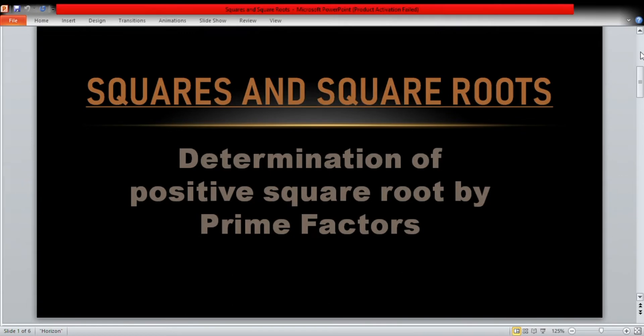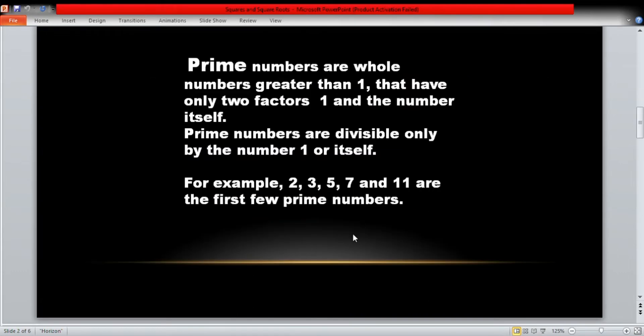Assalamu alaikum students, how are you? This is unit number four. The topic of unit four is squares and square roots. In this chapter we are going to learn about determination of positive square root by prime factors.